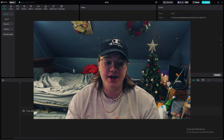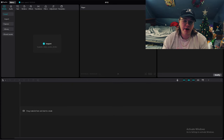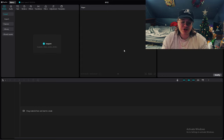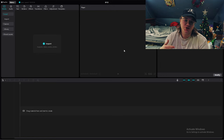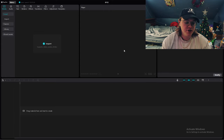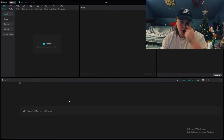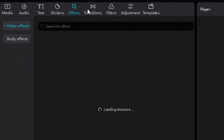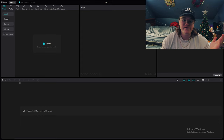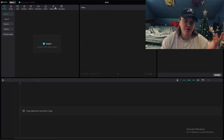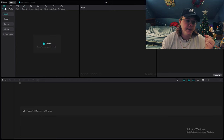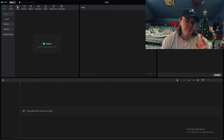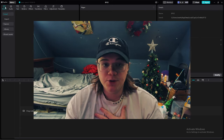If this is your first time ever editing and you just find it interesting, this might already look intimidating, but it's super simple and straightforward — especially compared to Premiere Pro and DaVinci Resolve. This is very clean and simple. The top left is where you'll be spending most of your time. You have media, audio, text, stickers, effects, transitions, filters, adjustments, and templates. The main things you'll use are media and text.